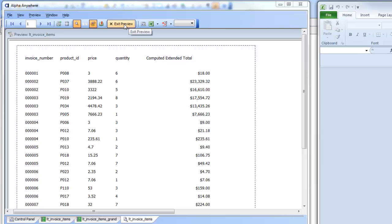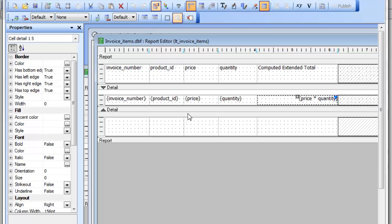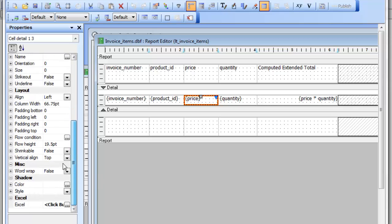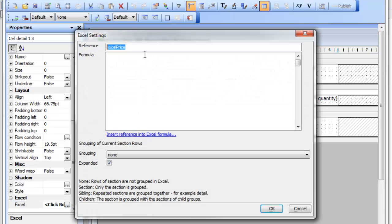Let's go back and look at how that was set up. Here in the designer, I'll click on the first column — the price column — and if we scroll down in the properties we can see a property called Excel. If I open up the smart field, I've given that field a reference: I've simply named it 'Excel price', so it's now available for use in a subsequent formula.